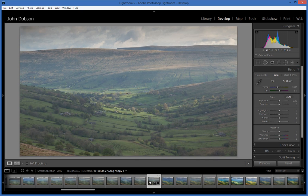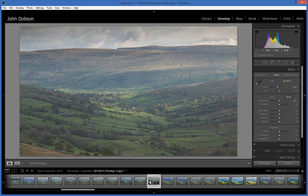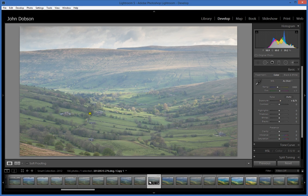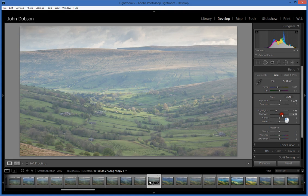We start with the basic panel, which does global modifications. Looking at the histogram, everything is contained within it, which means nothing is clipped or burnt out. I'd like to boost the exposure just a touch to get a little more light into the dark area at the bottom. I'll push the exposure slider to increase the light down there. Next I'll pull down the highlights just a little to reduce glare, and boost the shadows a little bit. That has the effect of squashing the histogram.